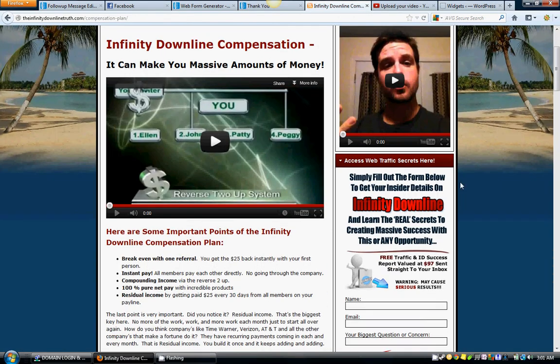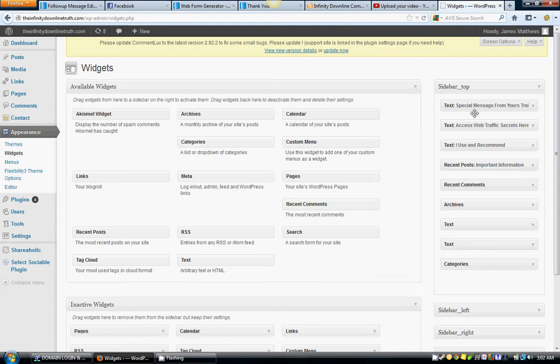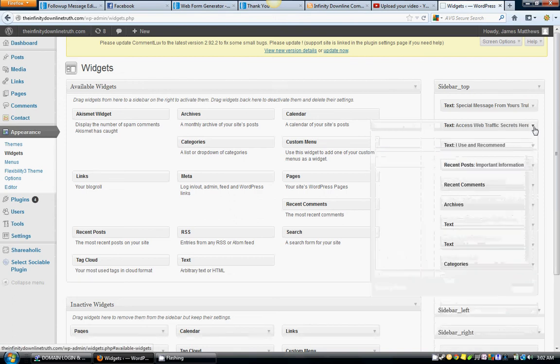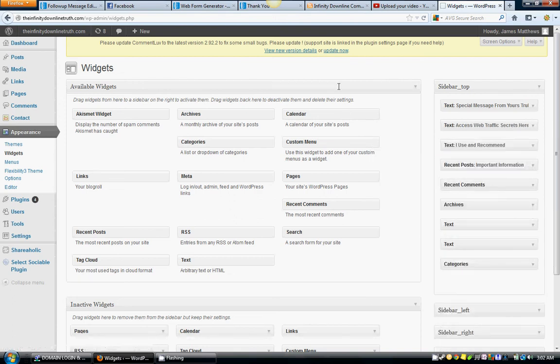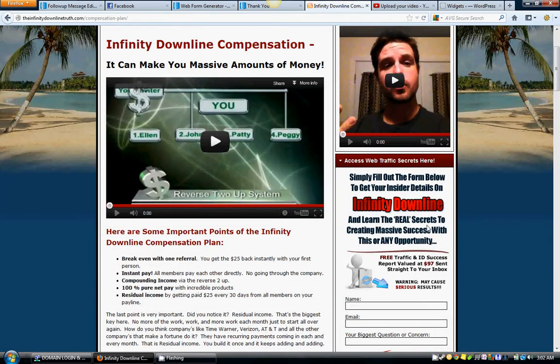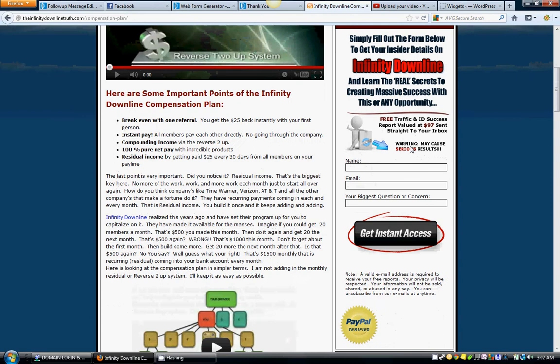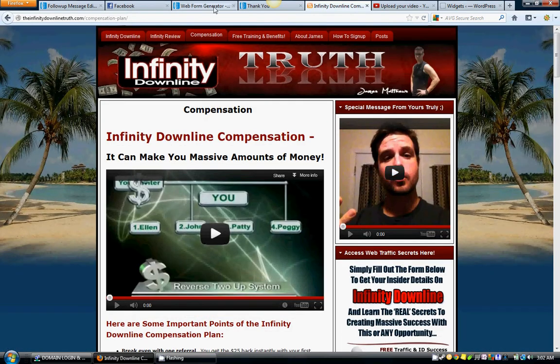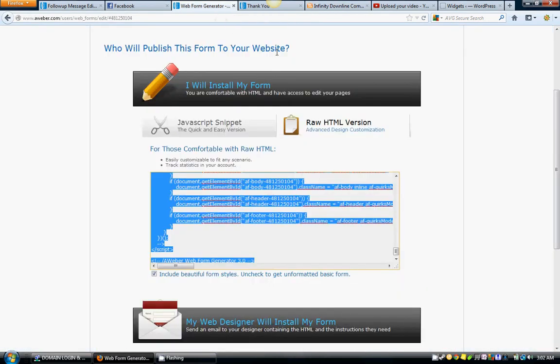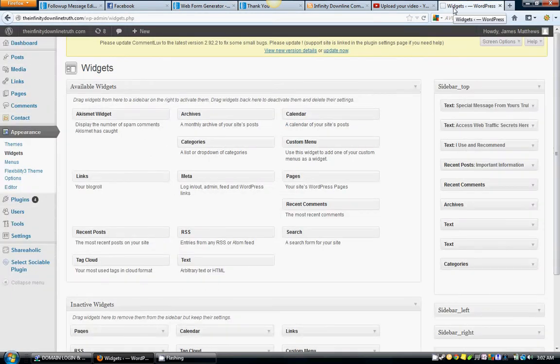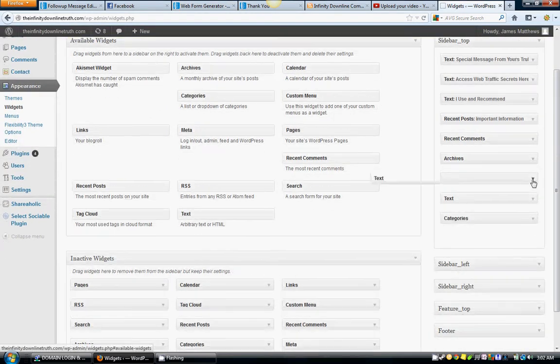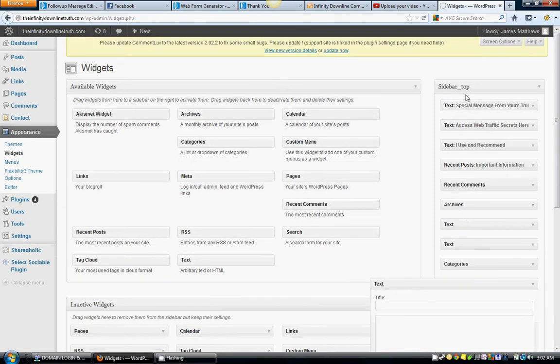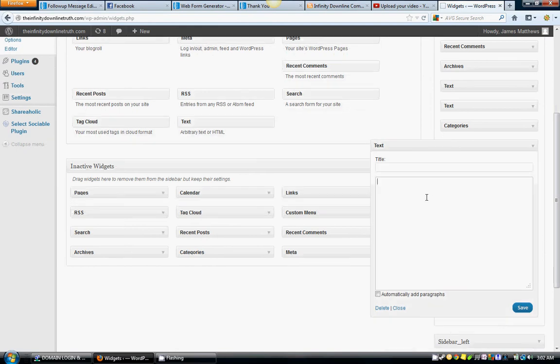Go down here to Appearance and Widgets. Now as you can see, my widget for my autoresponder is this one right here, X6 Access Web Traffic Secrets, which is right here. It's a text widget. I've got my giant AWeber code here. Let me show you how that's going to work. I don't really want to mess that up, but let me show you as if I was going to install it again. What you would do is pull over one of these text widgets into the sidebar top, right here in the widget section.